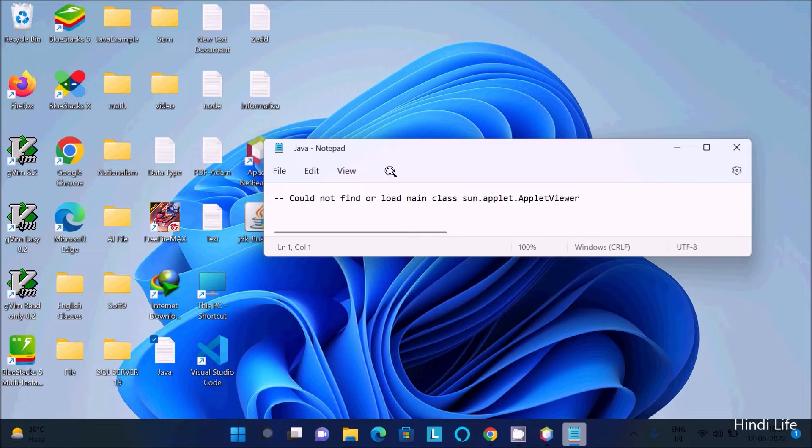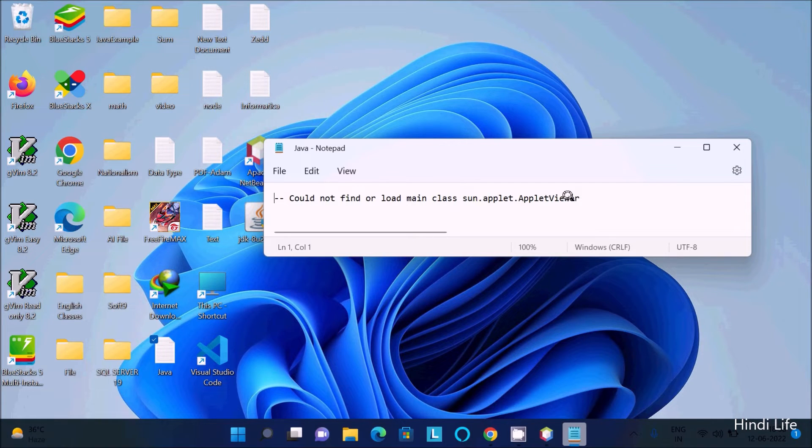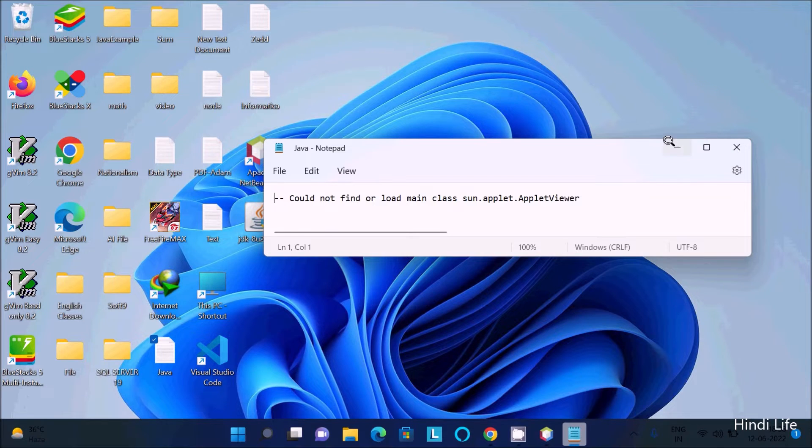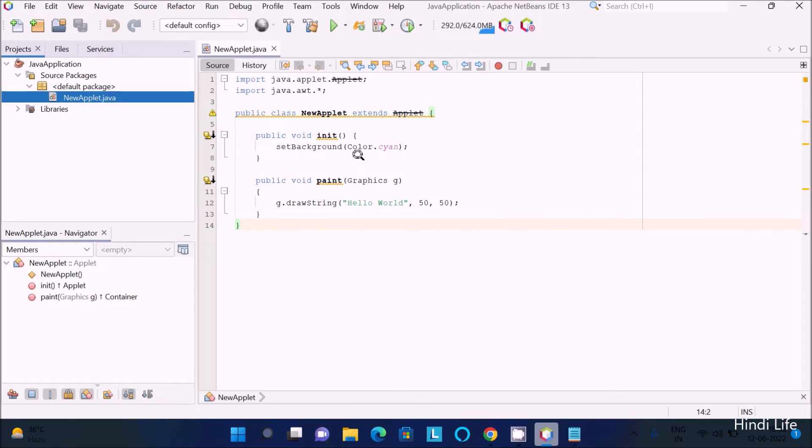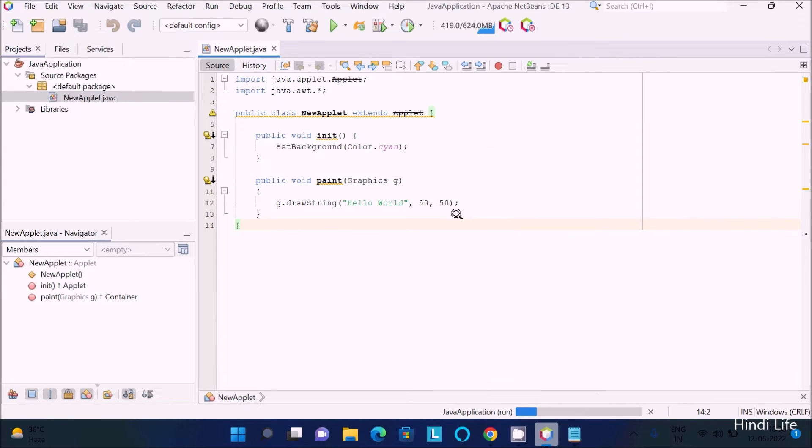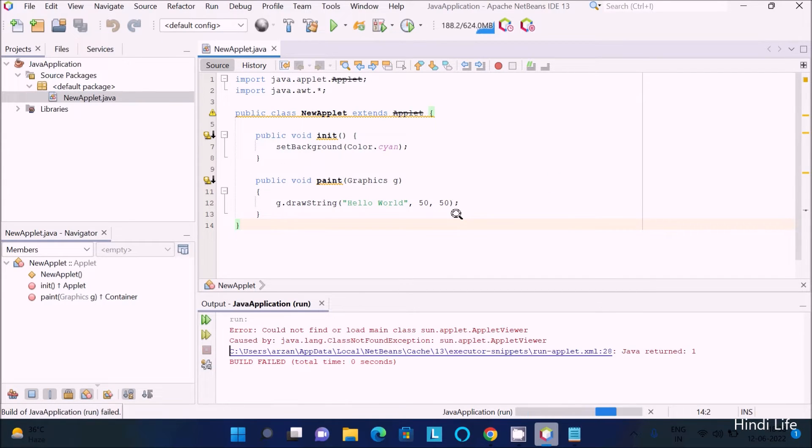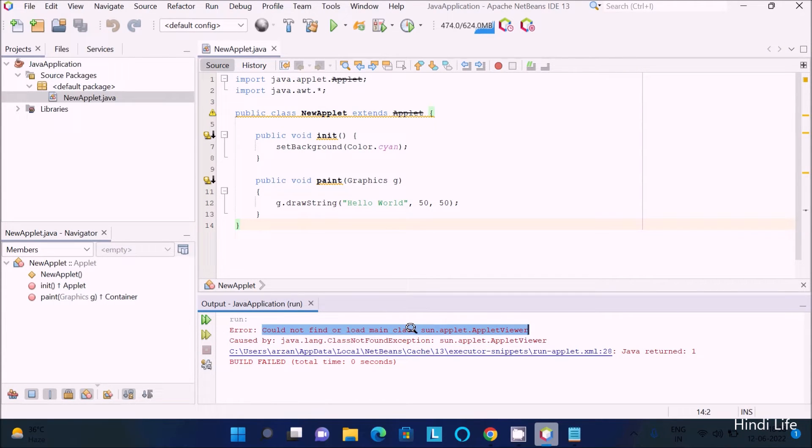In my lecture, I'm going to discuss how to fix 'could not find or load main class sun.applet.appletviewer.' If I go in the IDE and run this code, you can see this error message is there: could not find or load main class.